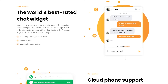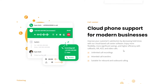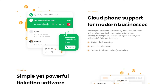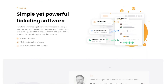Scrolling down, we can see they have the world's best rated chat widget because they give you so many options: a built-in CRM, incoming message sneak peek, and automatic chat routing. All of these features come in handy when you have a big call center and a lot of employees to manage. They also have cloud phone support for modern businesses, unlimited call recordings, attended call transfers, and are suitable for both inbound and outbound calling.